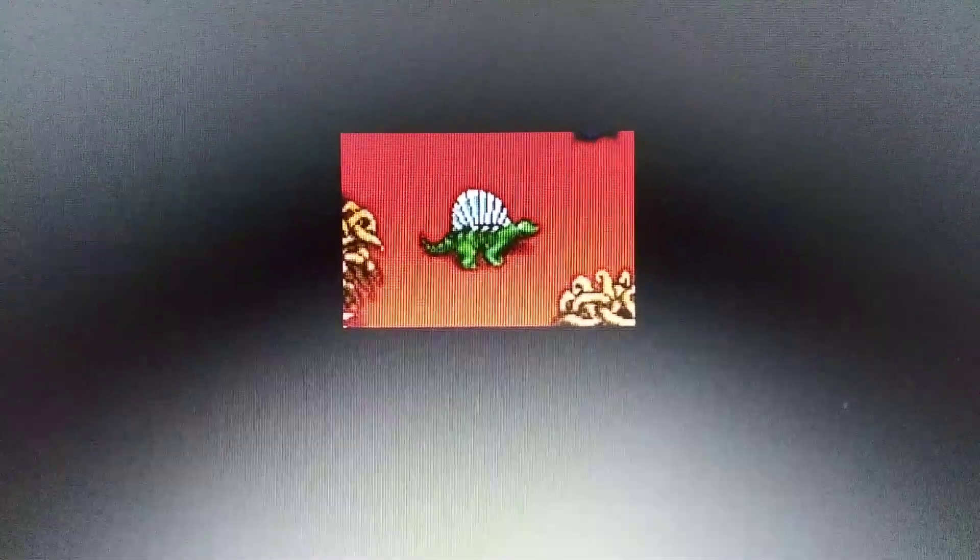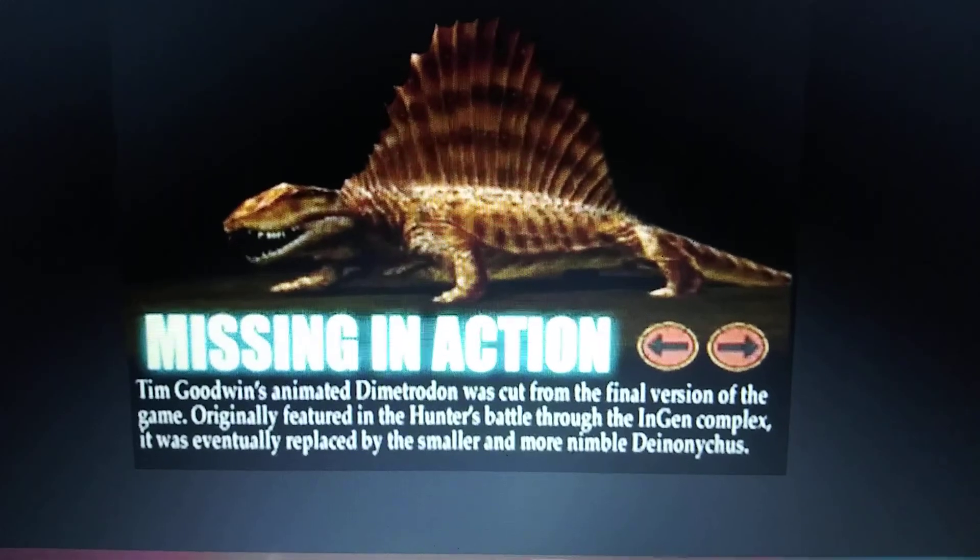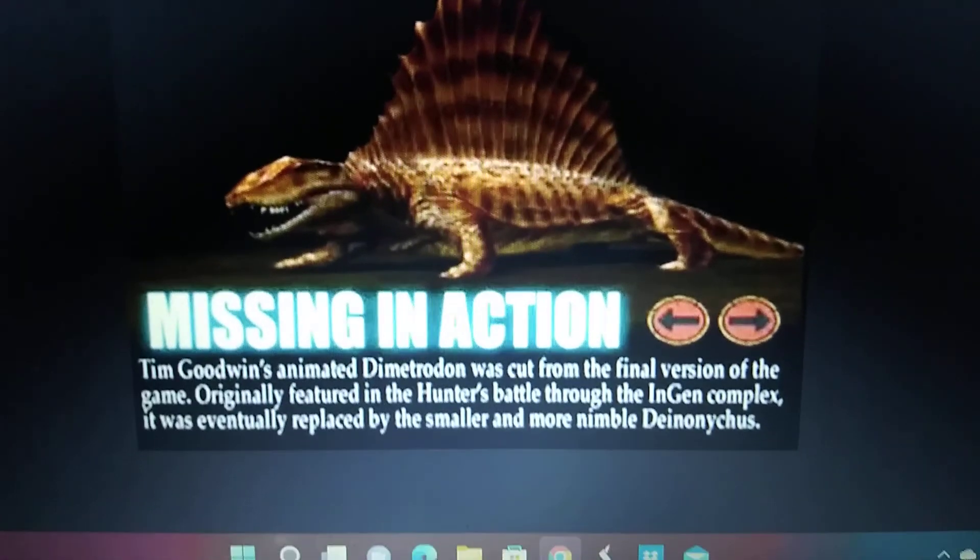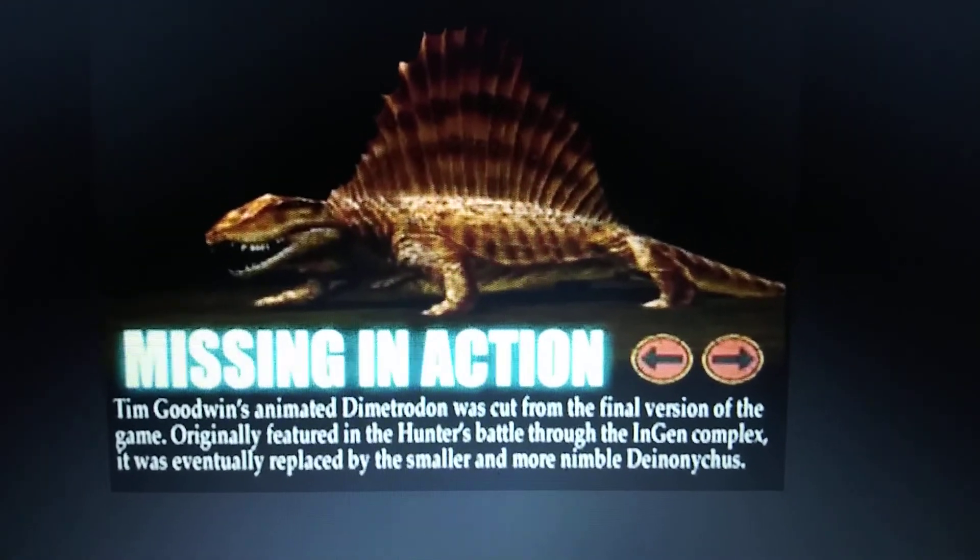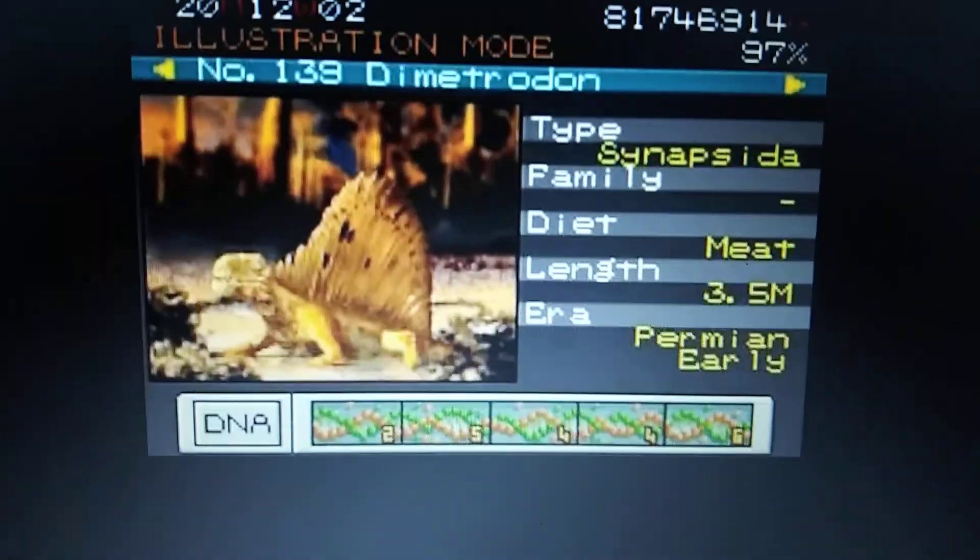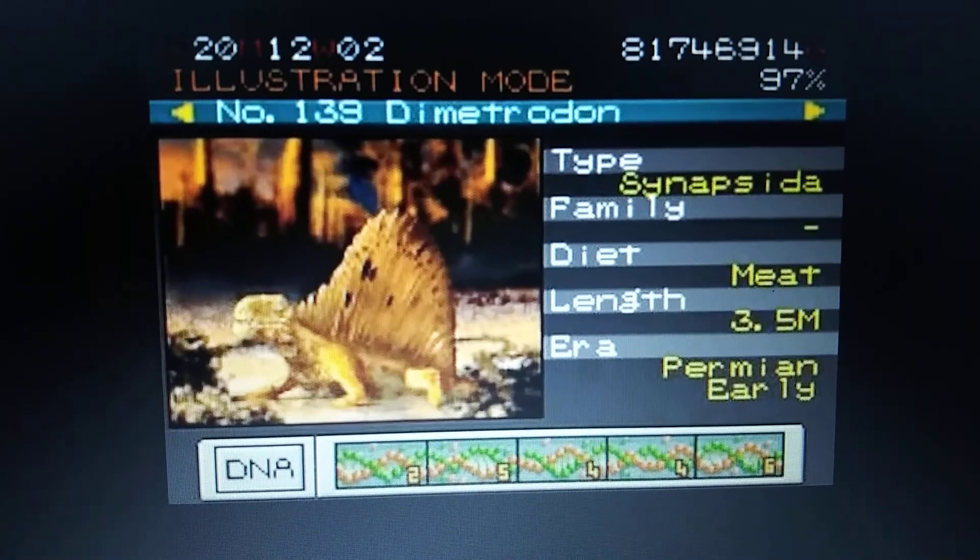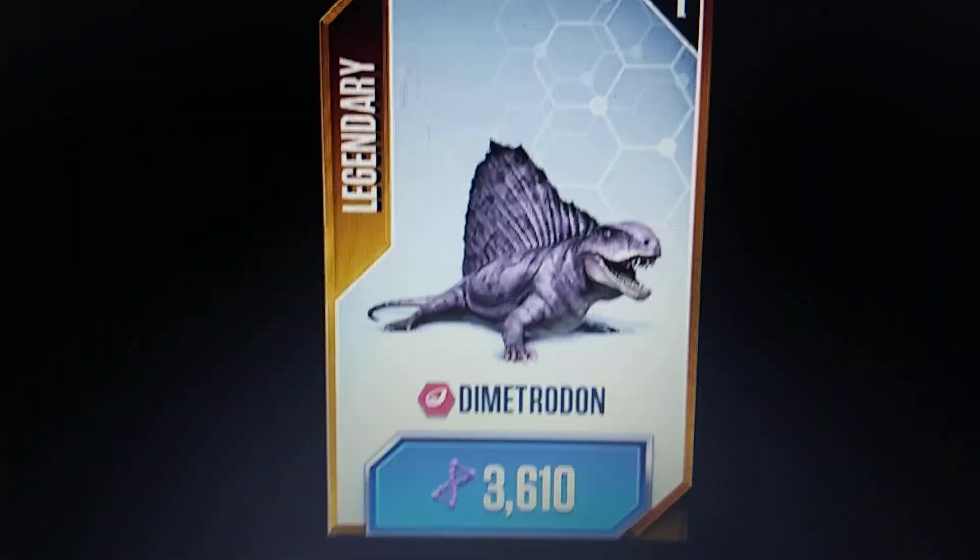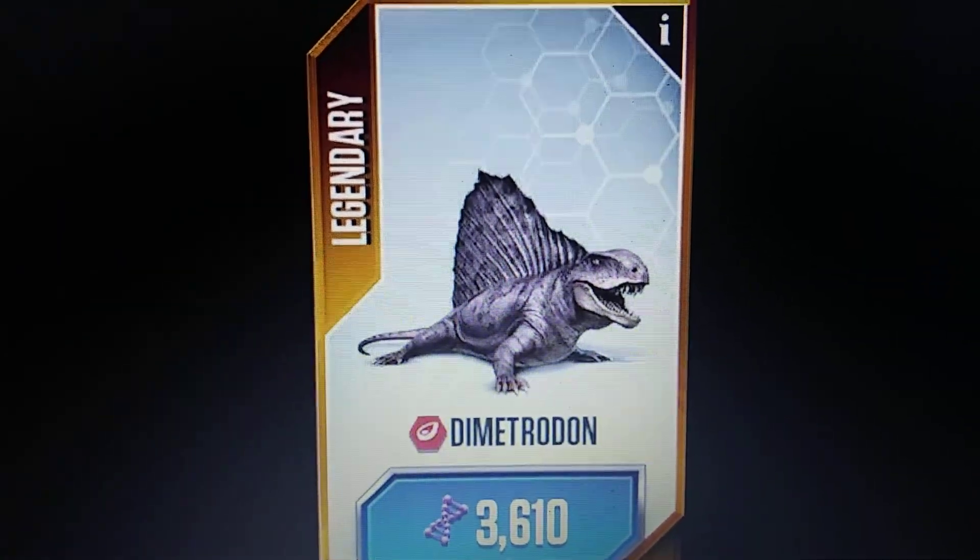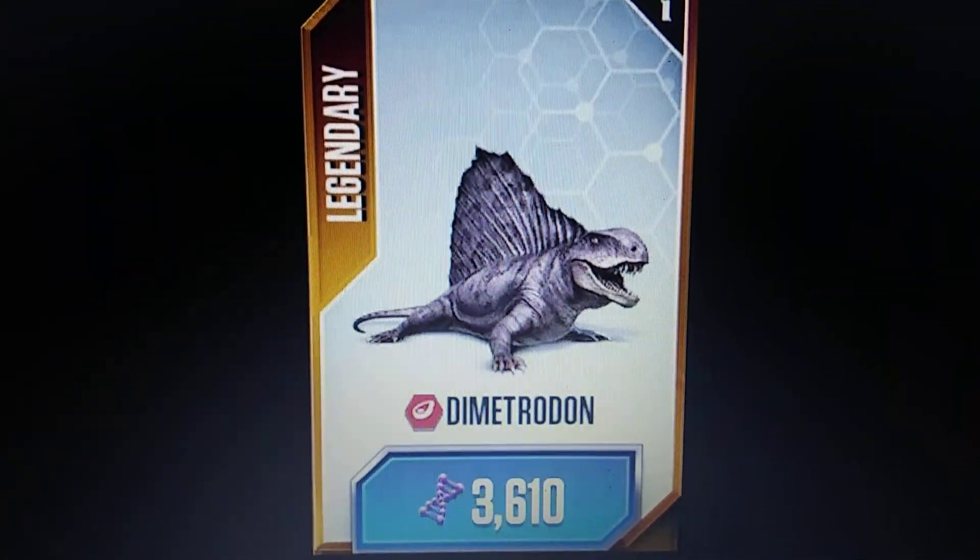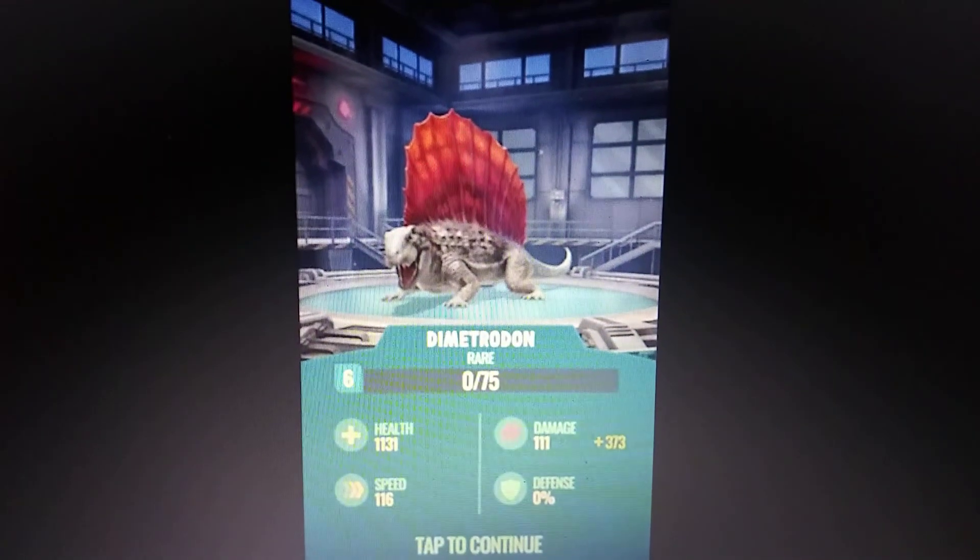The Lost World Jurassic Park PlayStation Dimetrodon, which was cut from the game. Jurassic Park 3 Park Builder Dimetrodon. Jurassic World The Game Dimetrodon. Jurassic World Alive Dimetrodon.